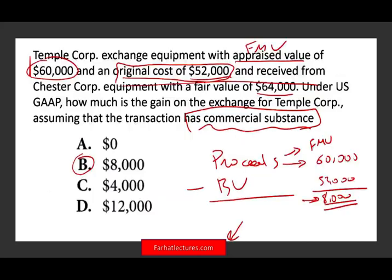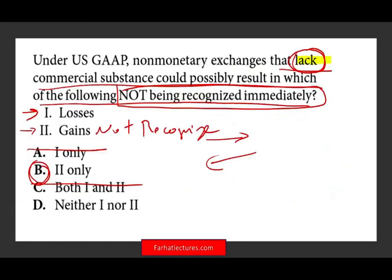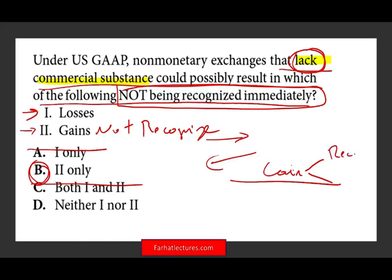Hold on — didn't we just recognize an $8,000 gain? Yes. The reason we recognized the gain there was because that question clearly stated it had commercial substance. In this question, it lacks commercial substance. So for the gain, when it lacks commercial substance, it's deferred — sometimes it's recognizable, sometimes deferred depending on whether cash is involved. This is just the general idea of how to answer these questions.